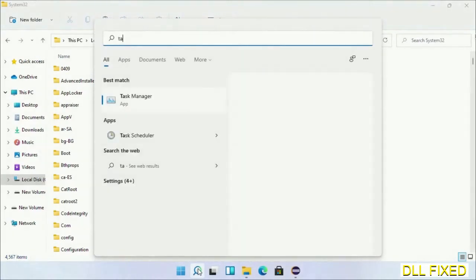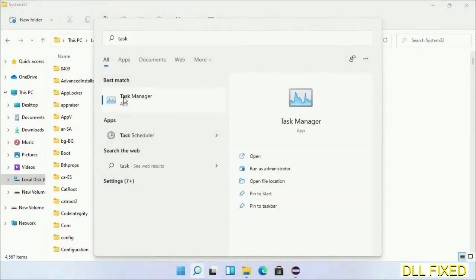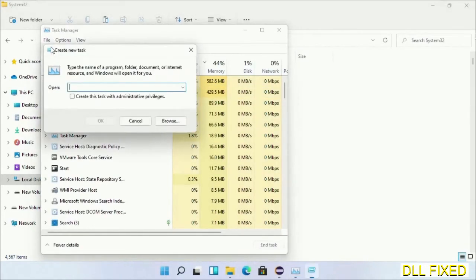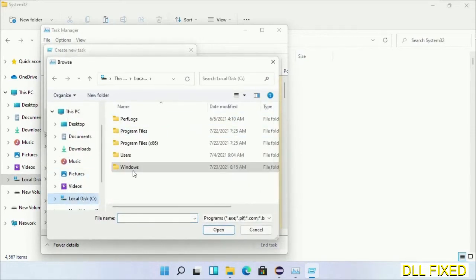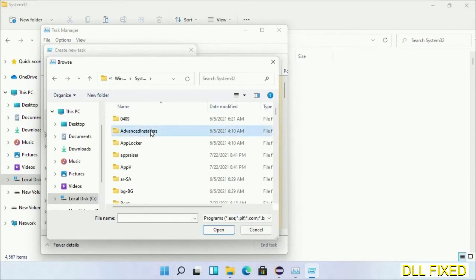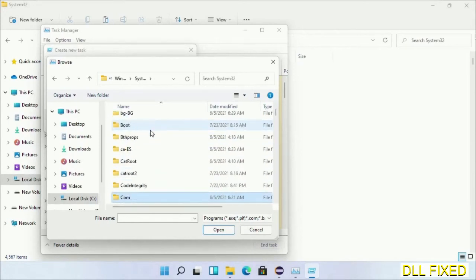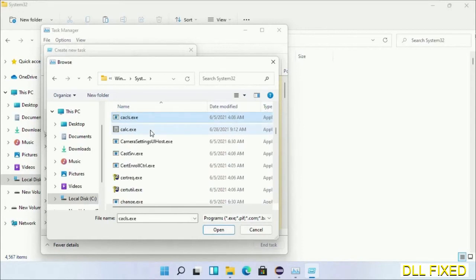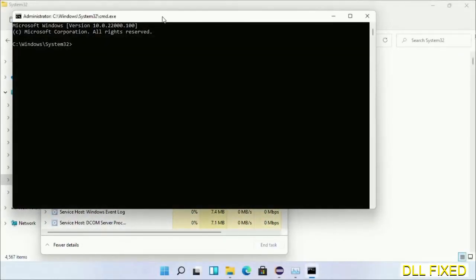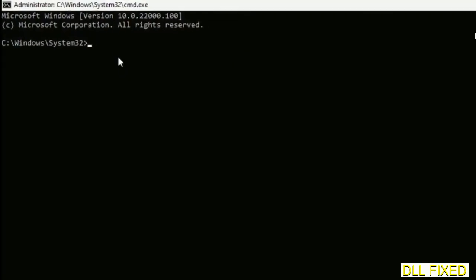Step 2 is to register the DLL file we just copied. Open Task Manager with administrator access, click File, select Run New Task, then click the Browse button. Open the C drive again, open the Windows folder, open the System32 folder, and select cmd.exe from the list. Click OK, select the checkbox for administrator privileges, and click OK. This will open the command prompt in administrator mode — maximize the screen.